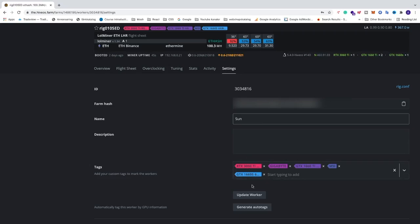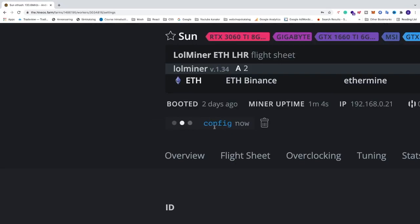After that, we're going to click on update worker. Now HiveOS will send this config to update the worker name. When you get this message, rig config changed, everything is alright.